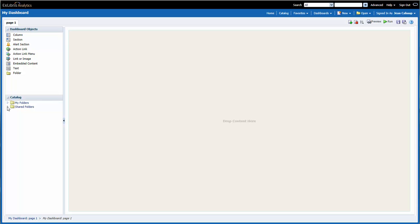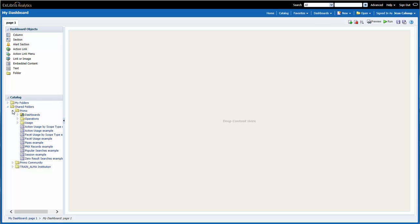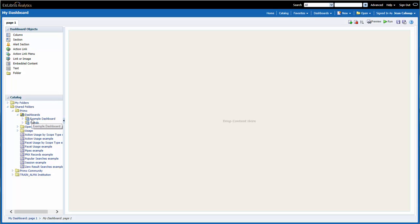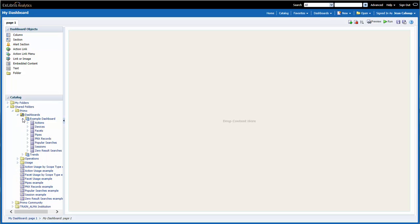To do so, first I would navigate to the example dashboard by clicking on Shared Folders, Primo, Dashboards, Example Dashboard, Facets.